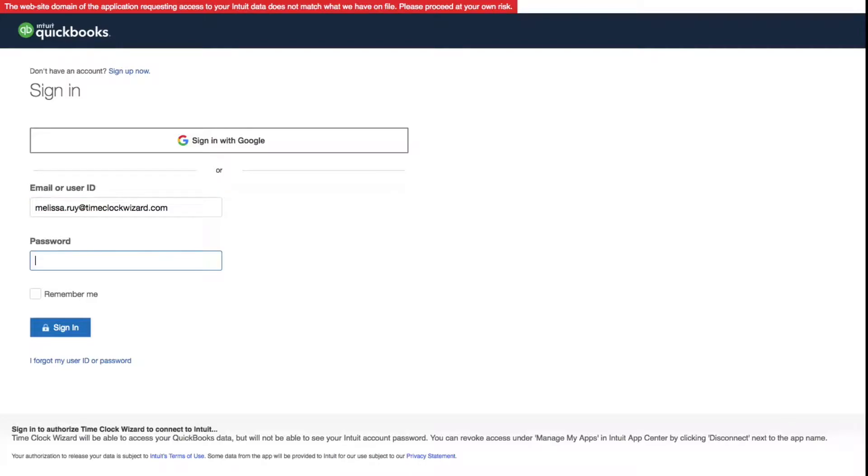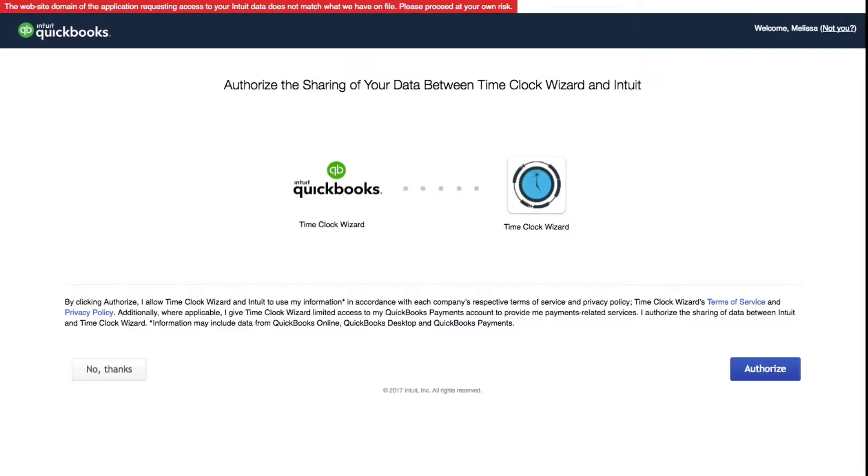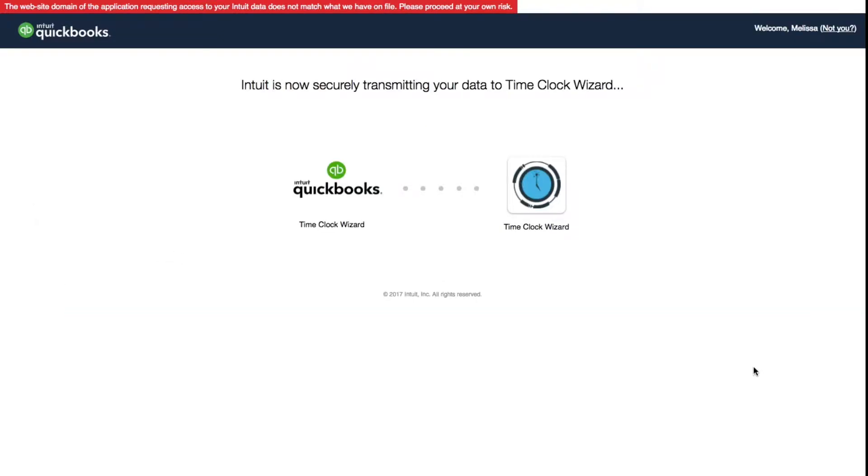Enter your QuickBooks credentials and sign in. Click the Authorize button on the lower right corner of your screen to allow sharing of your data between Time Clock Wizard and Intuit.